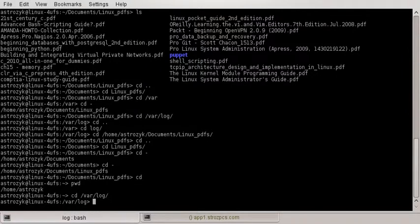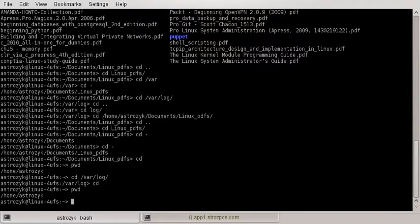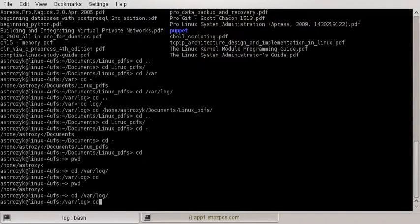We went to var/log earlier. If I do cd again, it takes me back to home/astrozic. Another way to get back to your home: if we do cd var/log, you can do cd tilde, and that will take you back to your home.